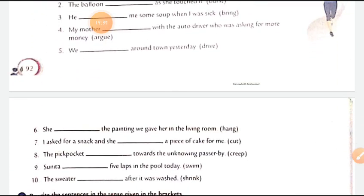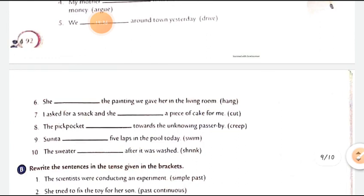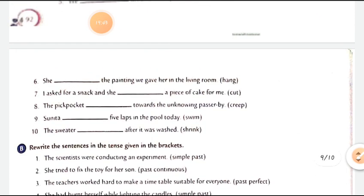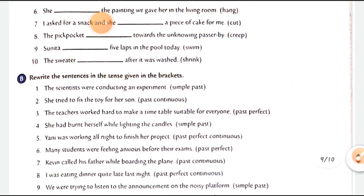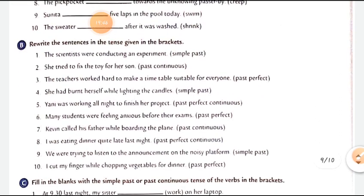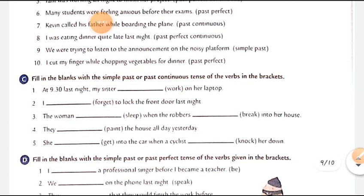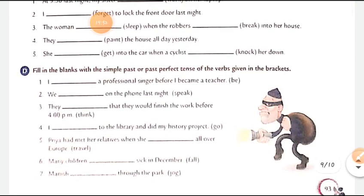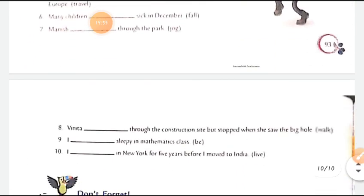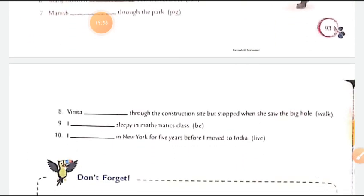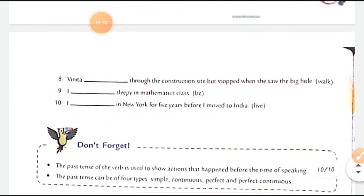Agar time hoga toh MCQs bhi bhej dungi, nahi toh jo aapke aa chuke hain usi mein se aapke question paper mein aa jayenge. Aap bade bachche hain, aapko chapter ko samajhna chahiye. Agar chapter mein se koi question aata bhi hai, no need to worry. Apni book mein saari exercises complete karni hain. Thank you so much!